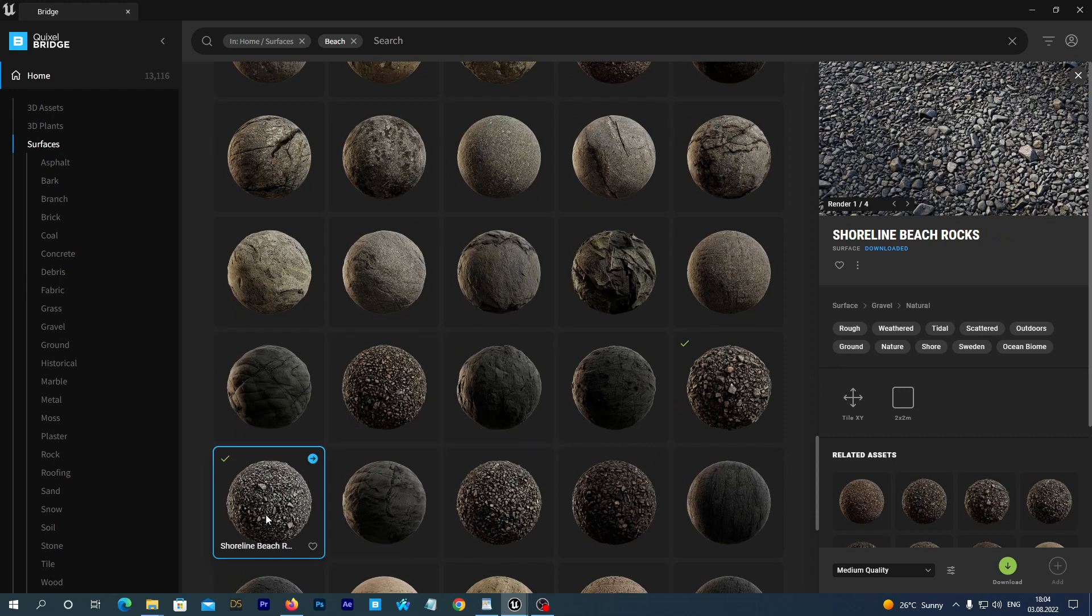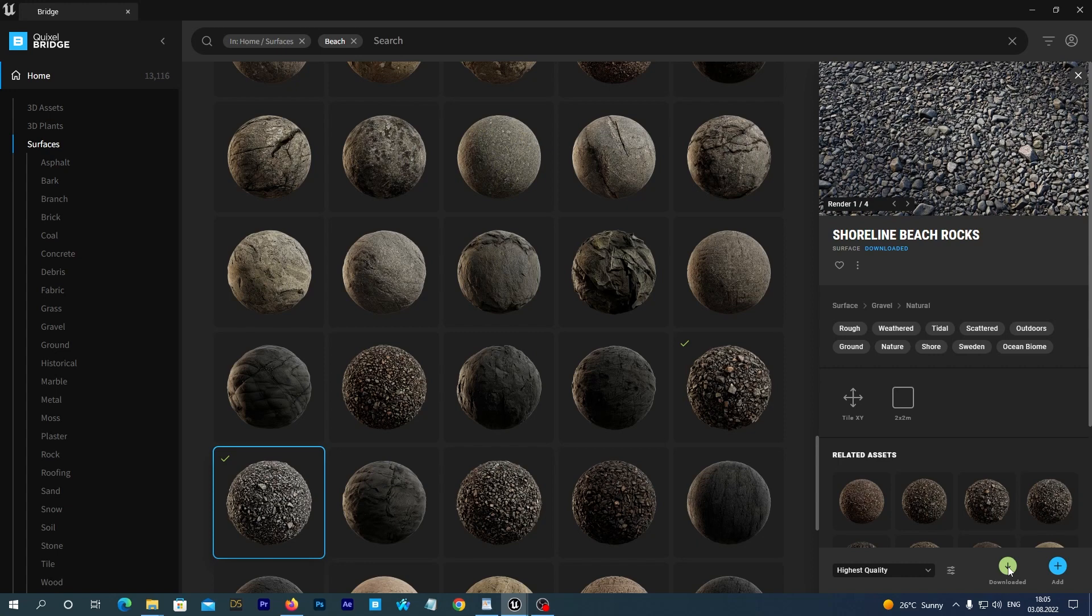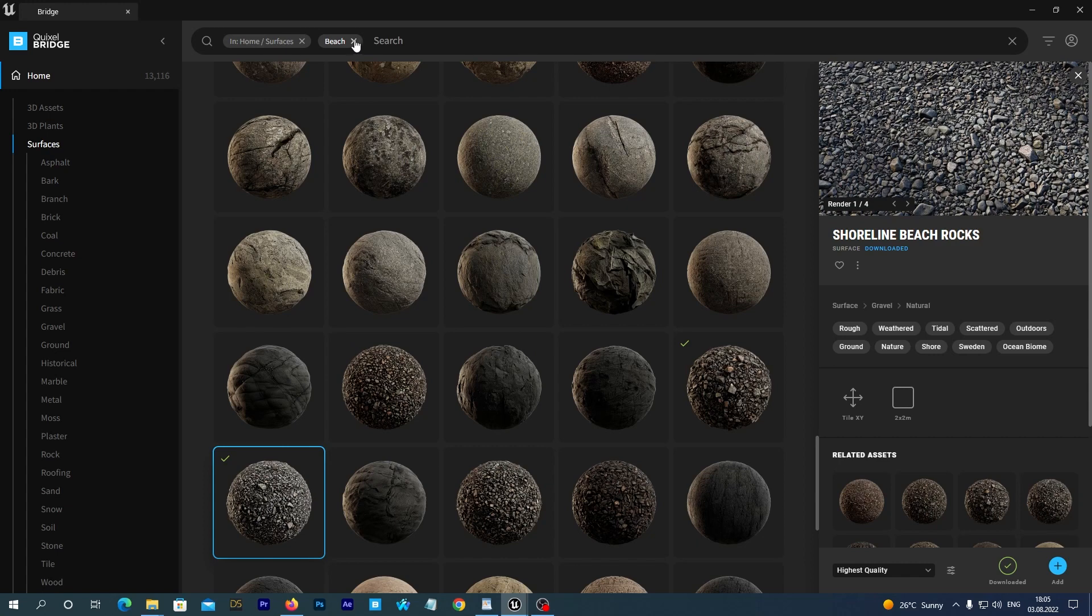And at the right side we see its preview and details. And we see its quality options. When downloading from Quixel it is better to choose Nenet quality. However, not every asset has the Nenet option. Then just select the highest quality. And then click the download button to download it to your local Quixel library.